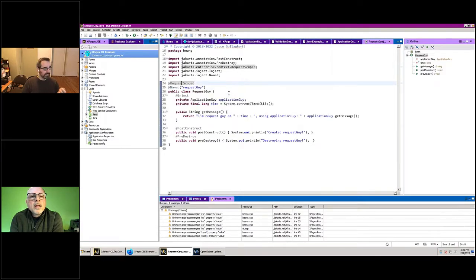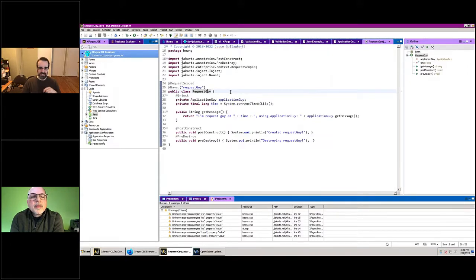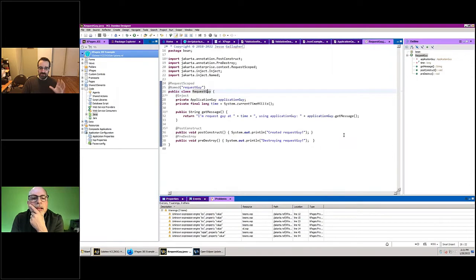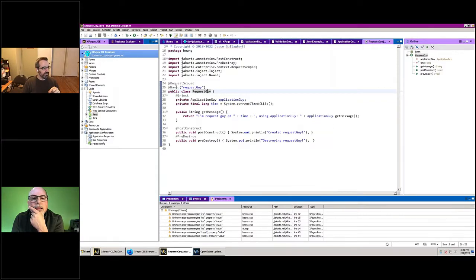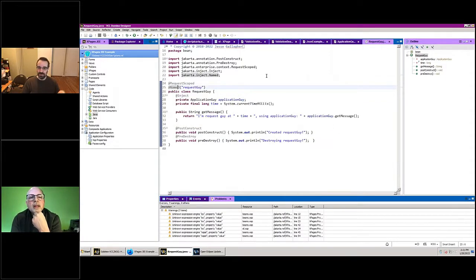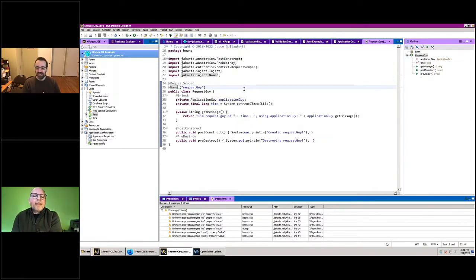The way this works is I have this class here named RequestGuy, and I put @RequestScoped on it — that alone is enough to say this is now a request-scoped bean. If I don't do anything else, it will be named requestGuy with a capital R, created the first time it's used during a request, and destroyed at the end of that request. You can also give it a different name, like requestGuy with a lowercase r.